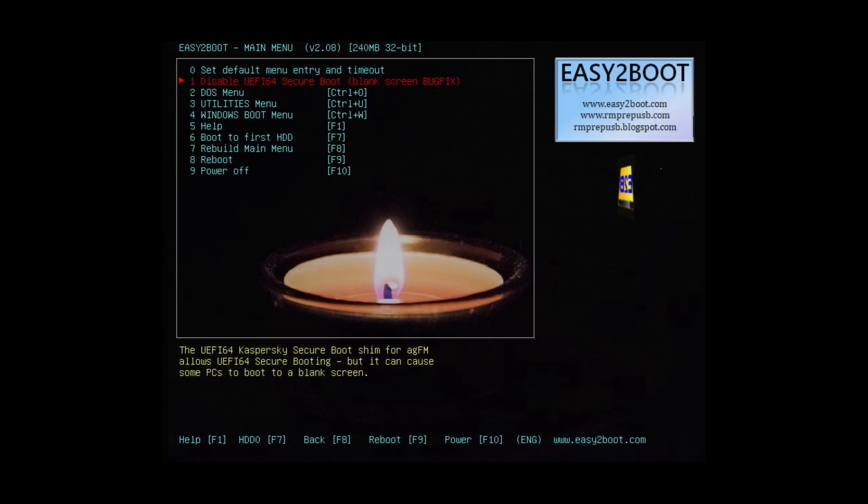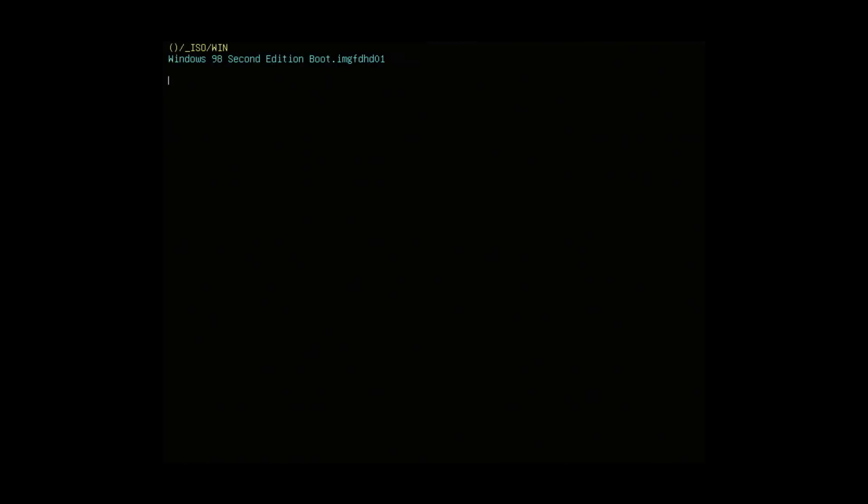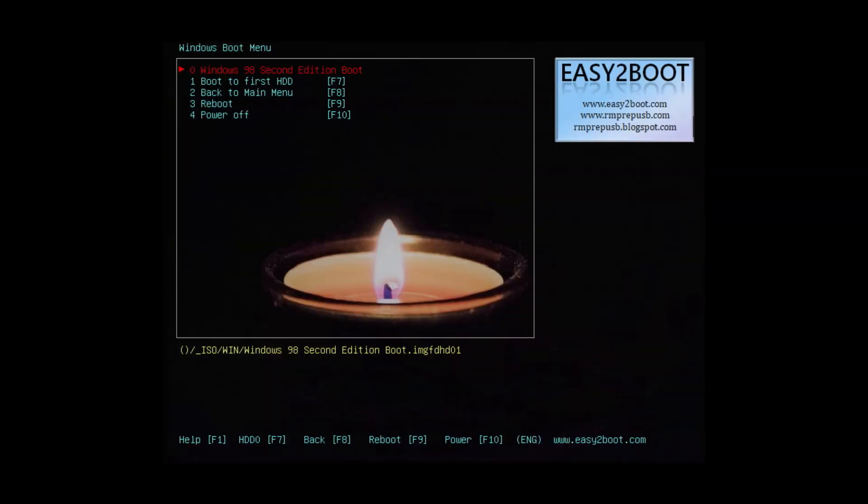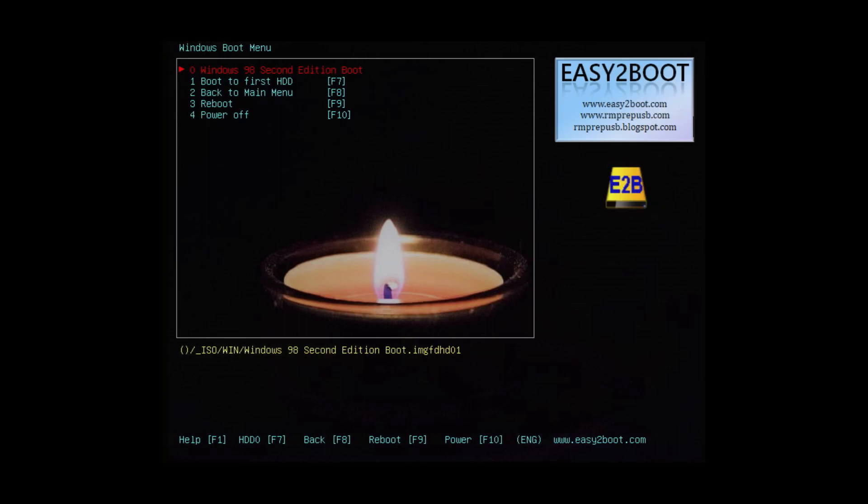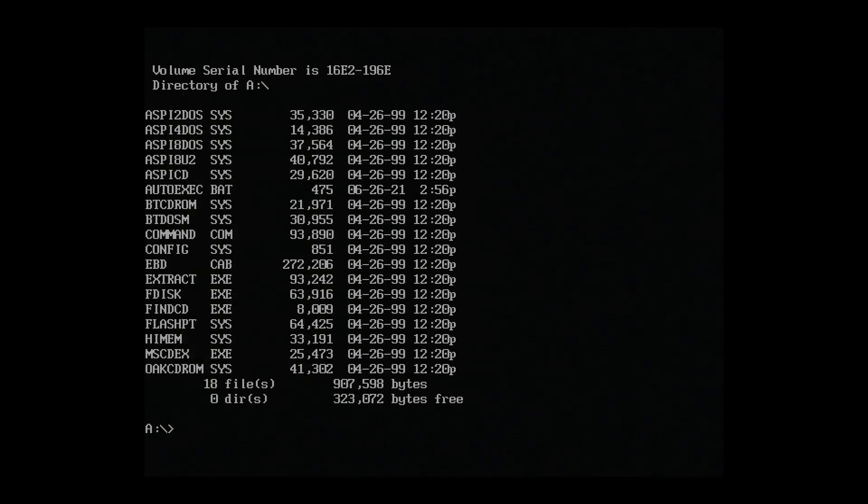Okay, done. From the menu, select Windows boot menu. And then select Windows 98 second edition boot. This will boot from our Windows 98 floppy image. Okay, we're in DOS. We have the Windows 98 floppy image mounted and you can see the directory listing here.